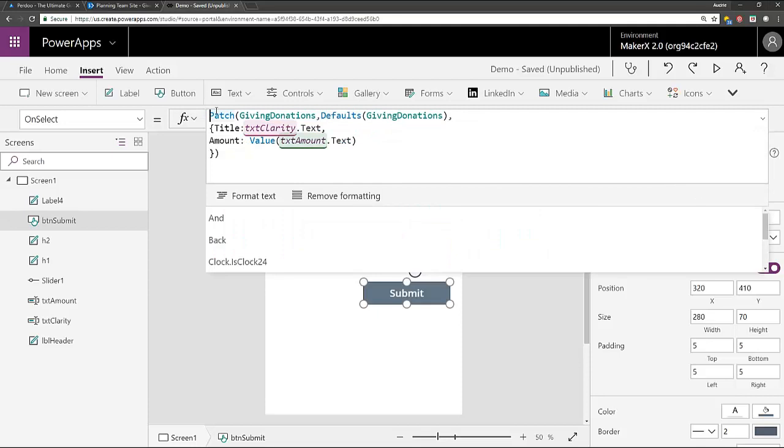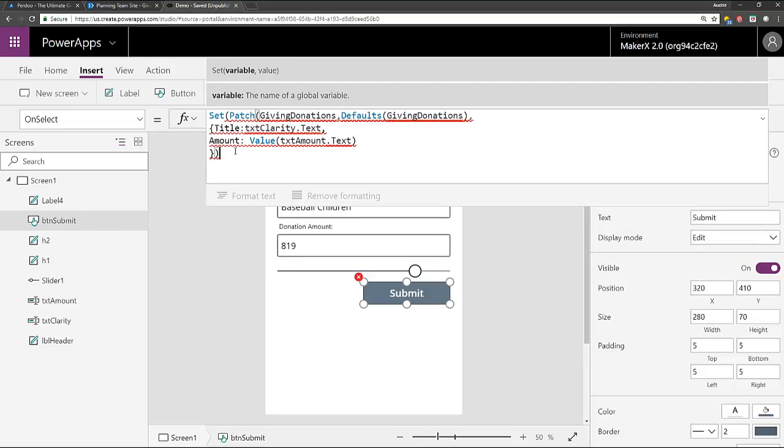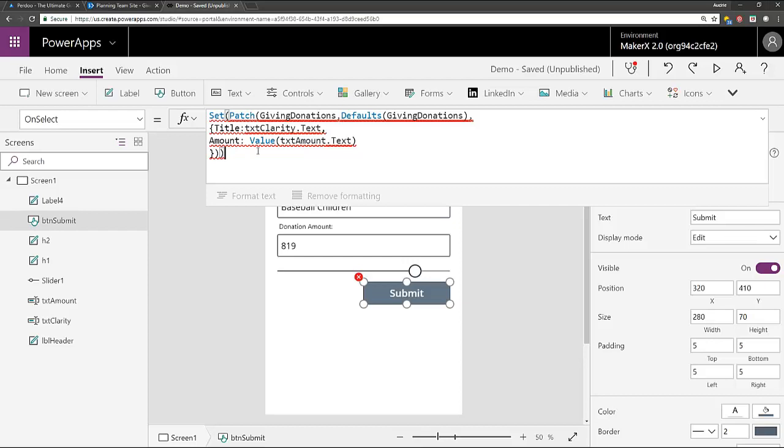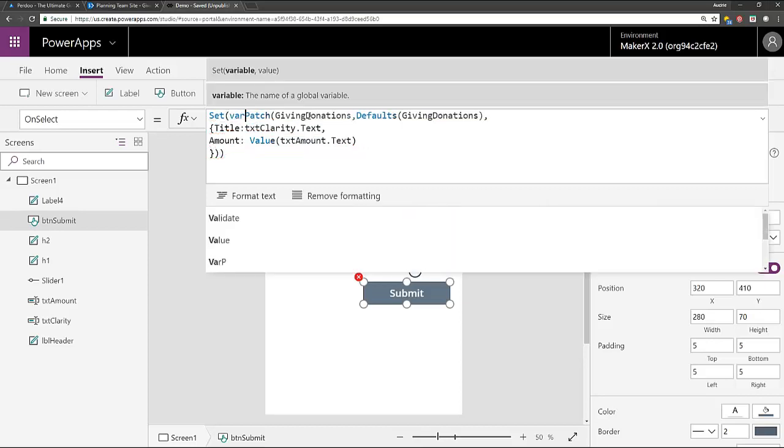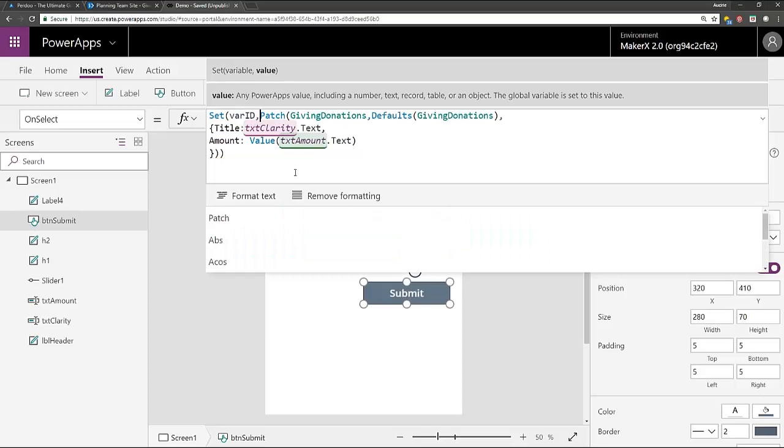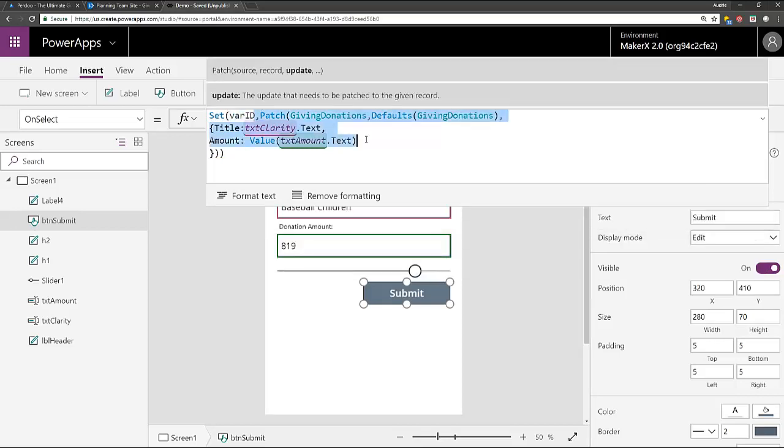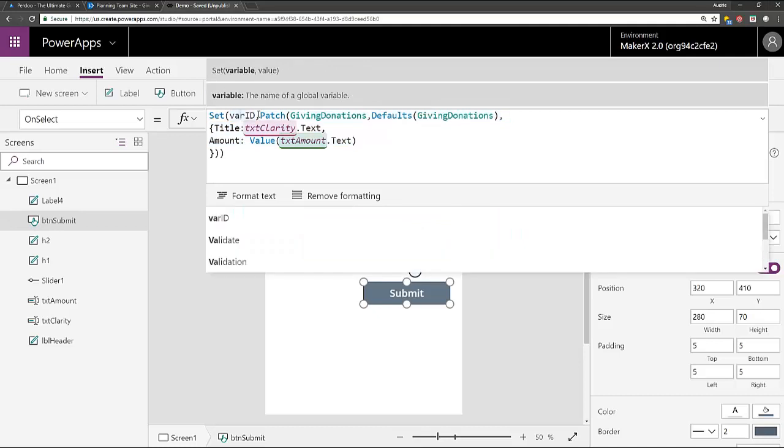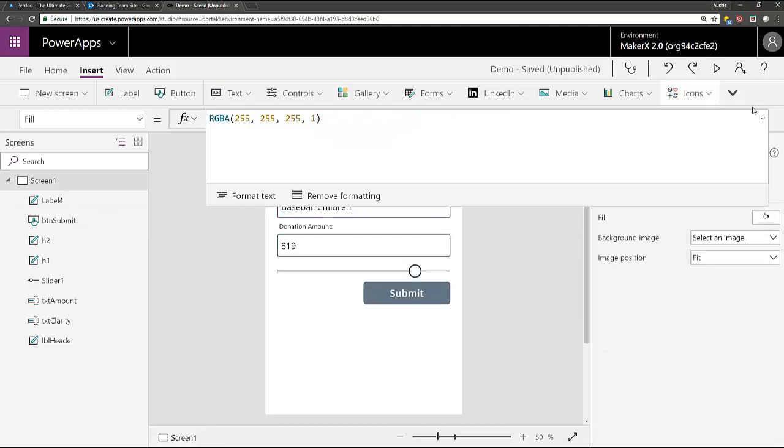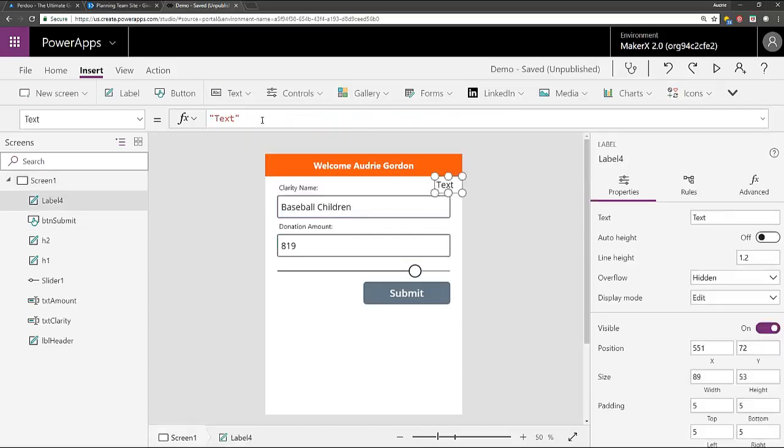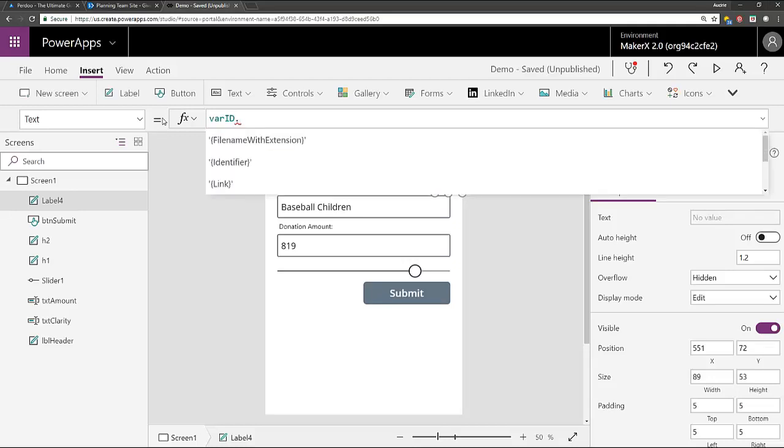Well, here's what I'm going to do. Around this patch statement, I'm just going to put the set function. So I'm going to wrap set around patch. So open quote after the word set, close quote at the end. And then I'm going to give my variable a name. So this is a global variable that I'm going to call var ID. So now all I've done is added a variable around the patch action. So that I can get back the response. Like what comes back after I submit this to SharePoint. So now I can get anything I want from this parameter called var ID.